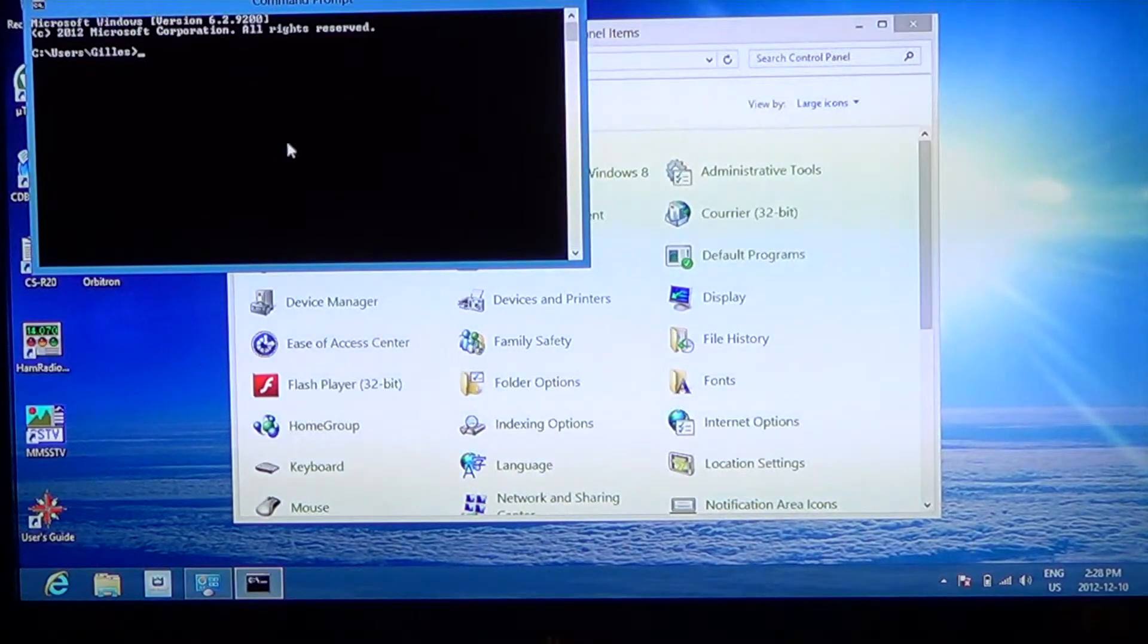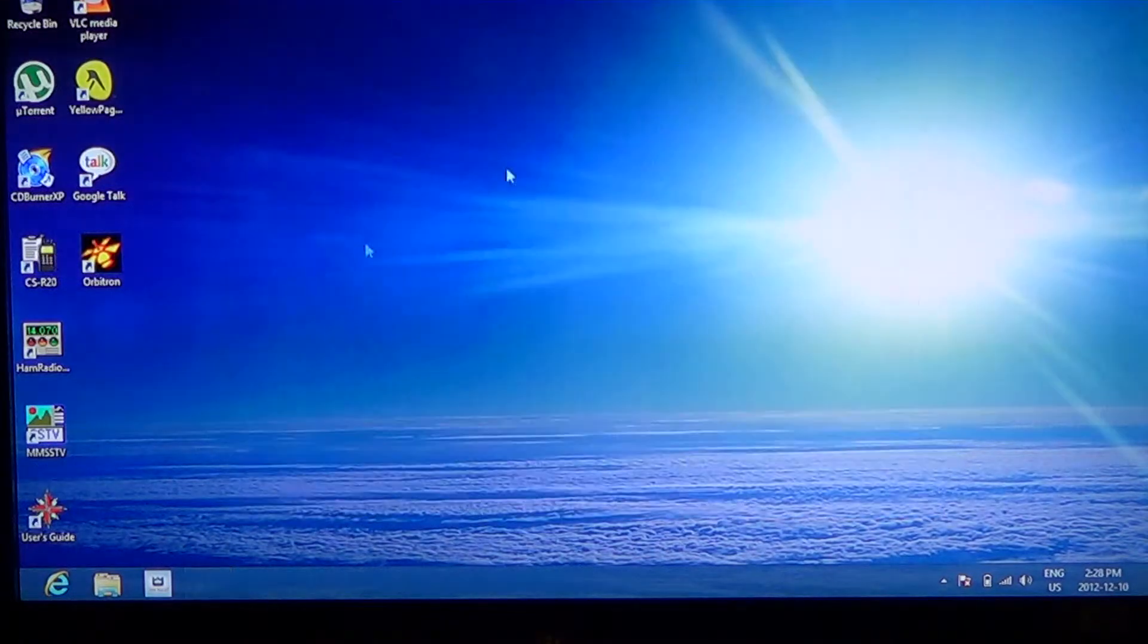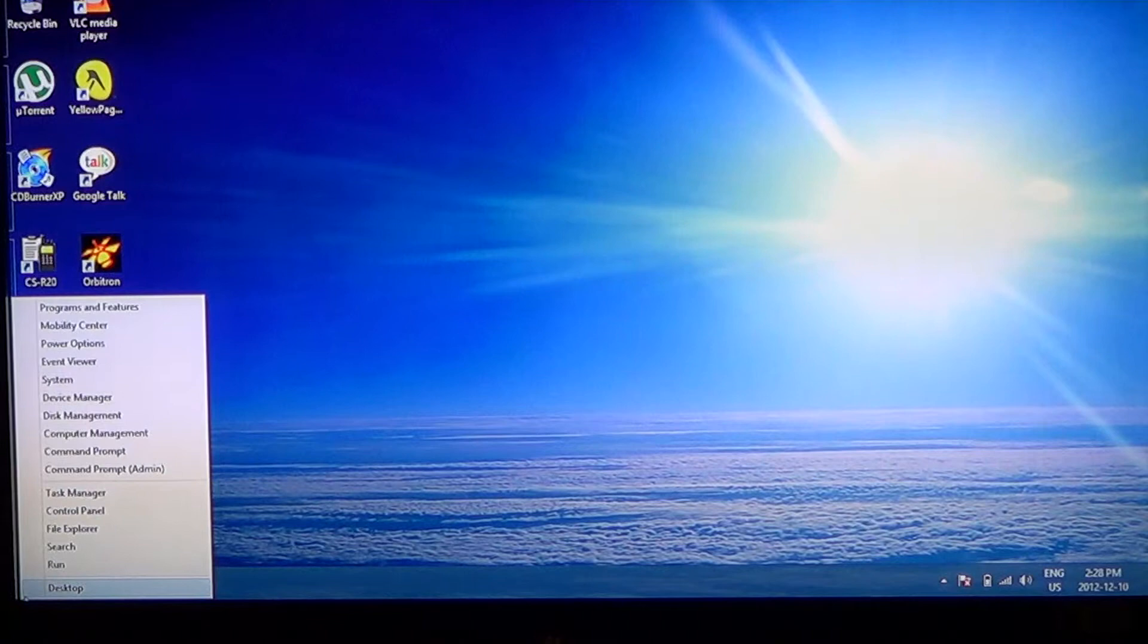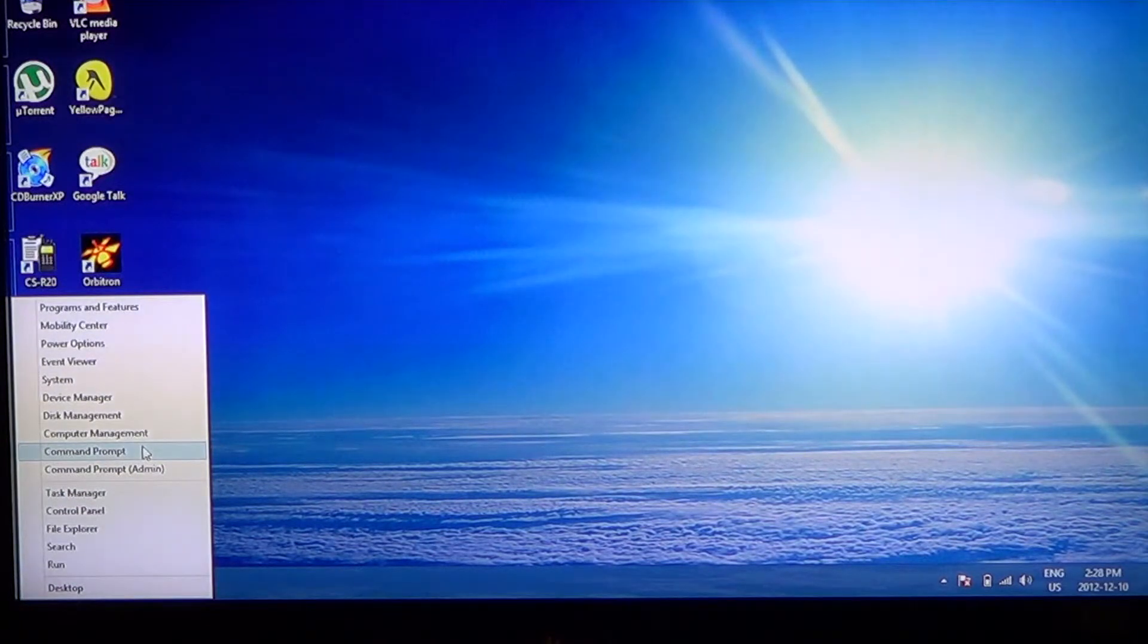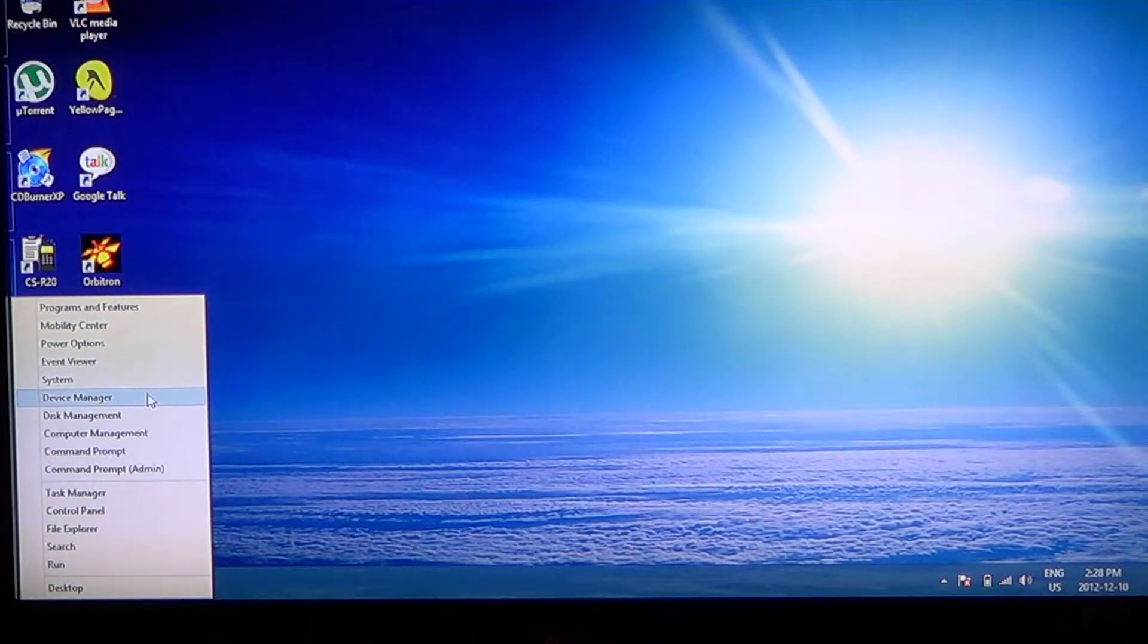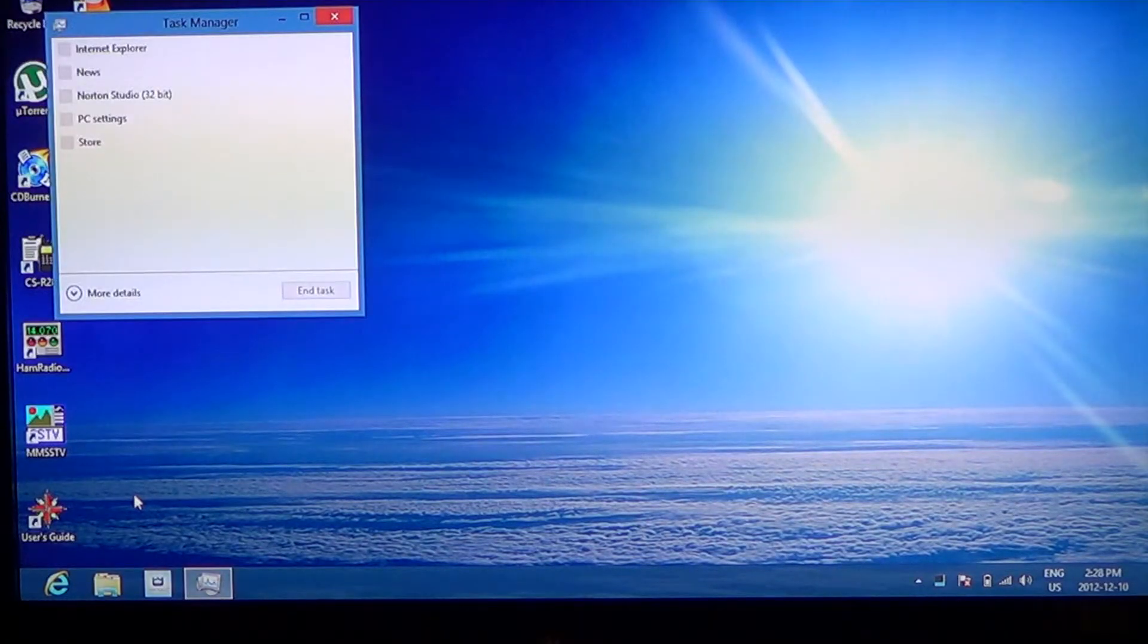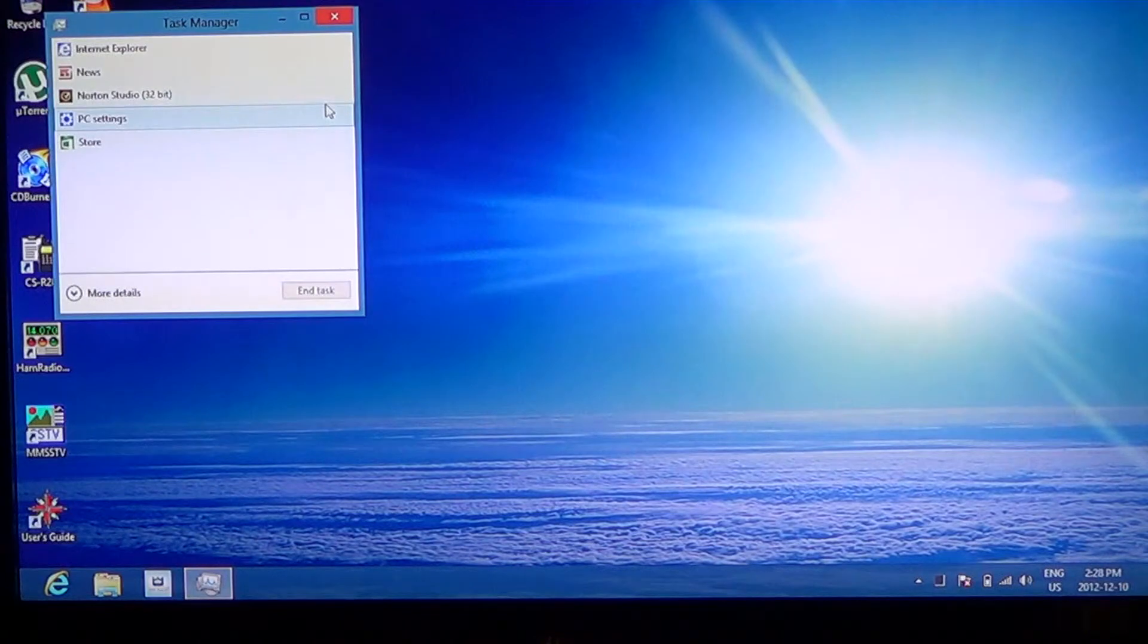So it gives you access to really, really all the important stuff. Lower left, right click and you just choose whatever option you want to see. For example, task manager. And then you'll see what's running.